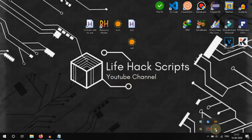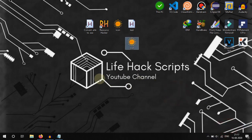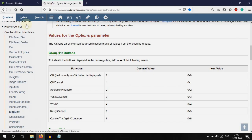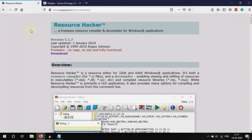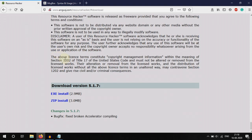Now for converting an EXE back to AHK, I am using a software called Resource Hacker. I will share the download link in the description section. Click on the download button, and the download is the EXE itself.